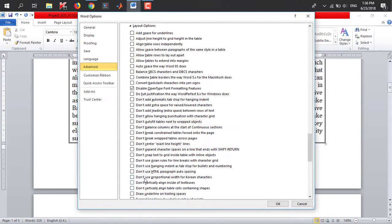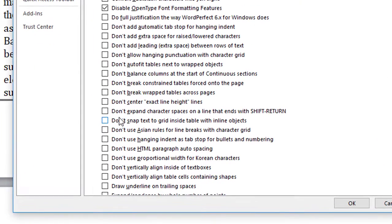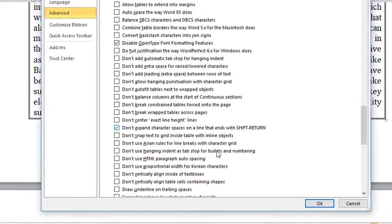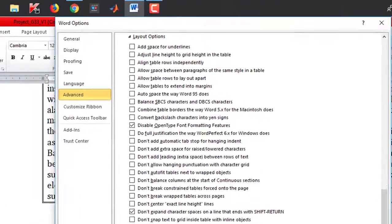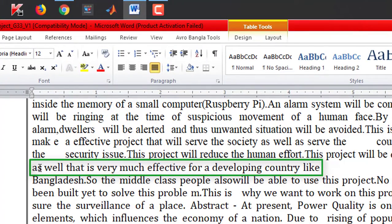From this Layout option there are many options. You just need to locate this option: 'Don't expand character spaces on a line that ends with Shift+Return.' Check this option, then click OK — and see, all this problem has been solved.